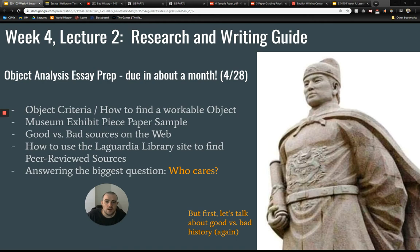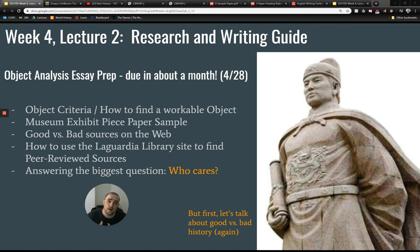Hi everyone. Today I want to give you a short mini-lecture focusing on writing your first paper and getting going on the object paper, which is due in about a month from the time I'll be uploading this video. This mini-lecture will help you with both the first and the second paper. I'm going to show you a little bit about how to select an object and where to find objects for this object paper.